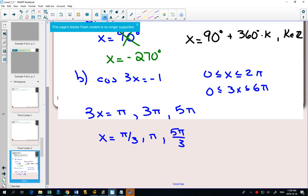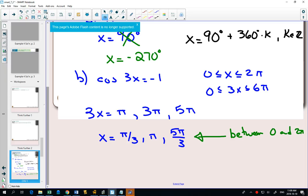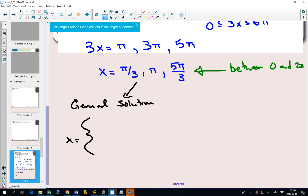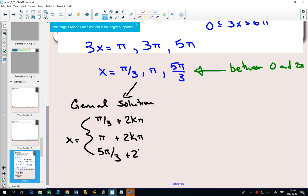So what we got here are answers between 0 and 2 pi. What does this question ask us for? It asks us for the general solution and the answers between negative 2 pi and 0. So from here, once you've got your answers between 0 and 2 pi, you can write your general solution. Your general solution will be all your answers between 0 and 2 pi plus 2k pi, since we're dealing in radians.